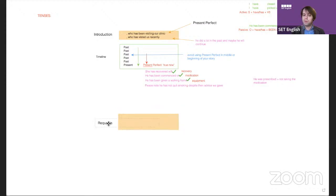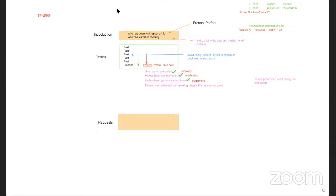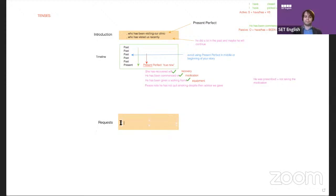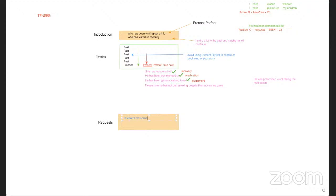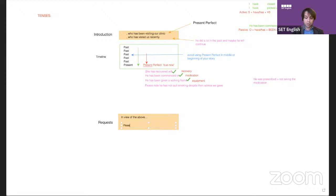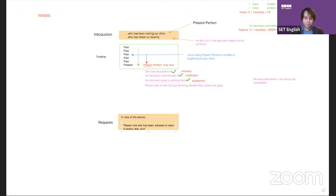For example, in the request paragraph you can say: 'She has been advised to have a healthy diet.' This is advice — a past event relevant to the present. You'd write: 'Please note, she has been advised to have a healthy diet, and she needs monitoring.'